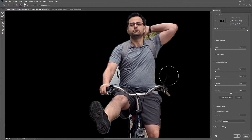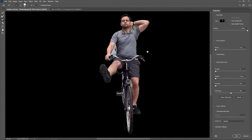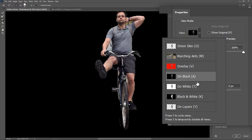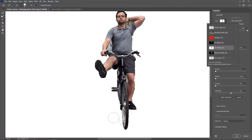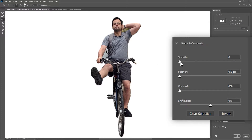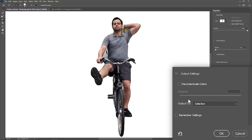Brush over this area as well. Now I'll set it to On White and remove this area. Also, let's increase the smoothness and the contrast a little bit. Set the output to Selection, and then hit OK.